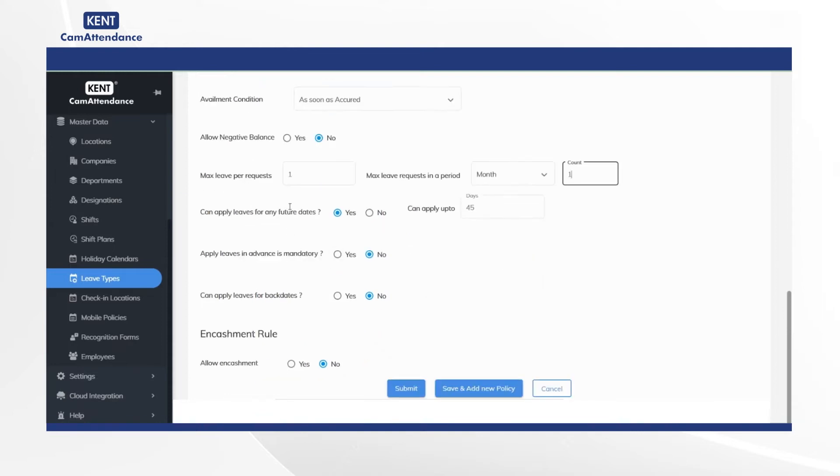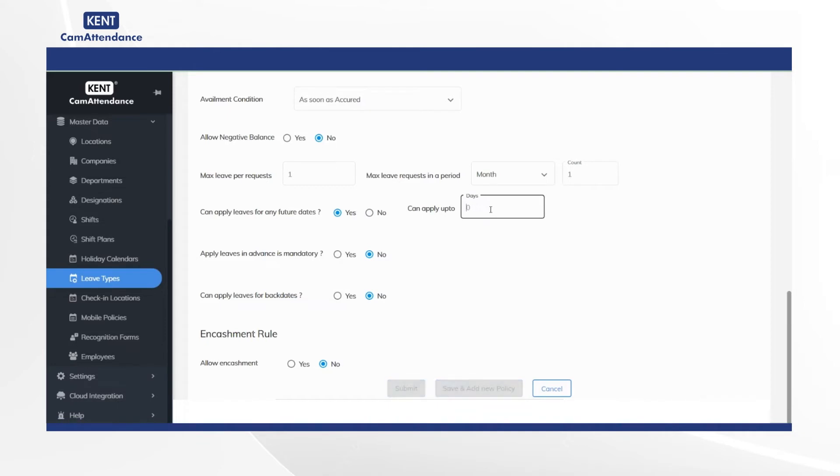Now go to can apply leaves for any future dates and select yes. After that move to can apply up to and select 60 days as an example.